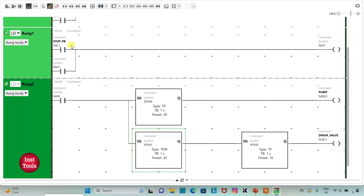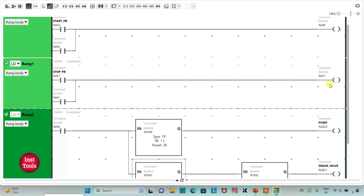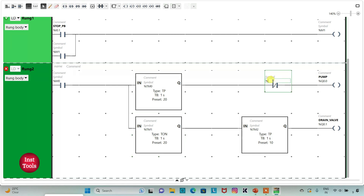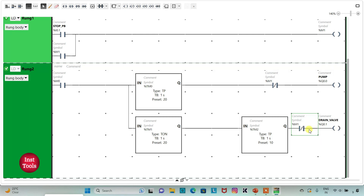When the stop push button is pressed and released, M1 will be true. We will use M1 with normally closed contacts to stop both the pump and the drain valve. I will assign address M1 to the normally closed contacts, copy and paste the contact to both rungs, then exit full screen mode.